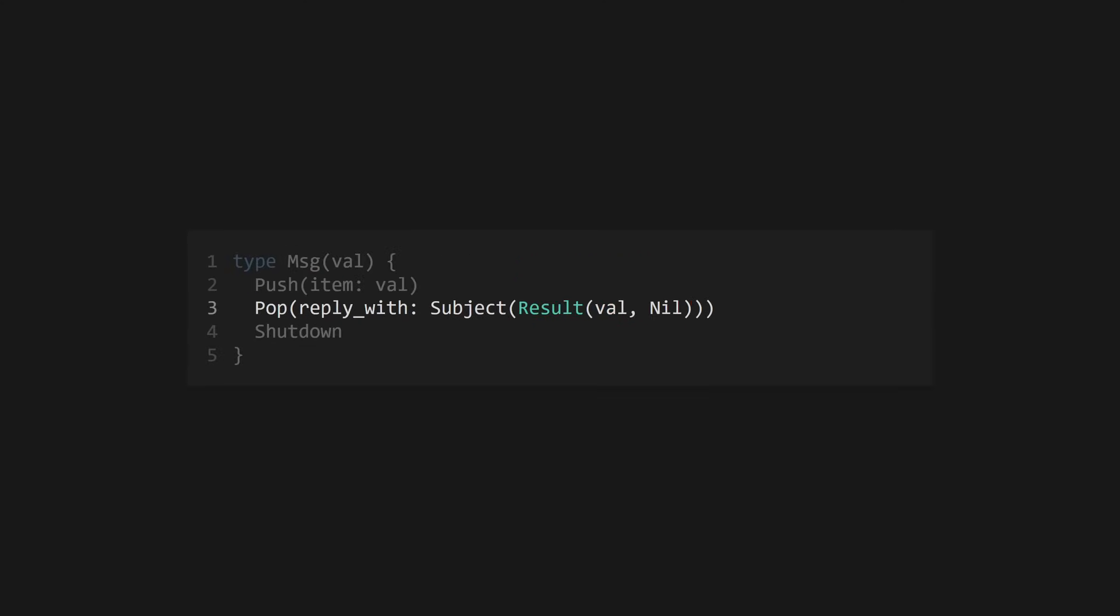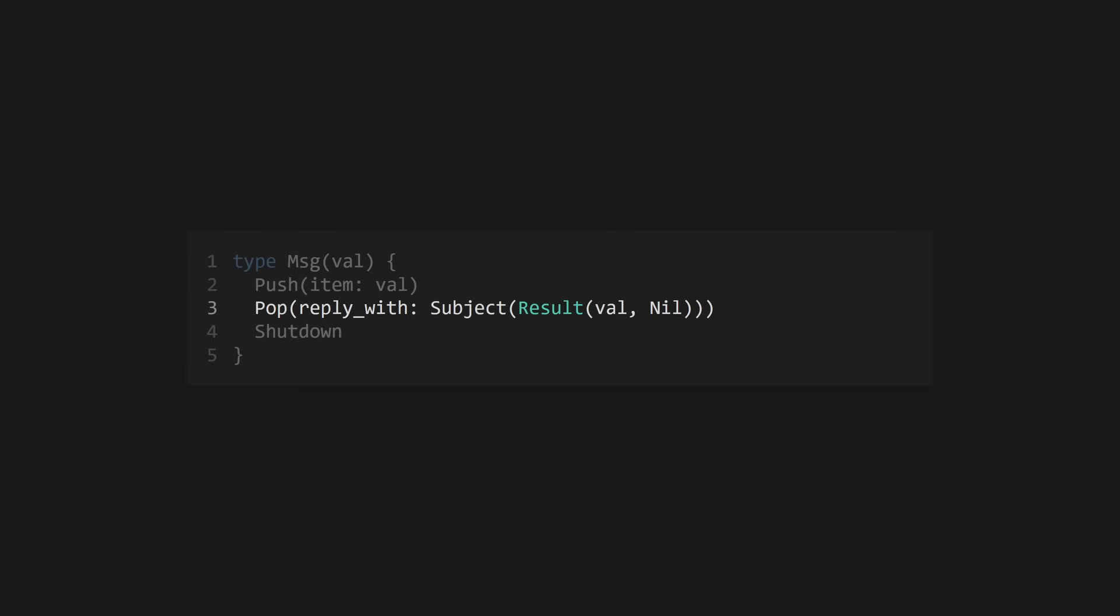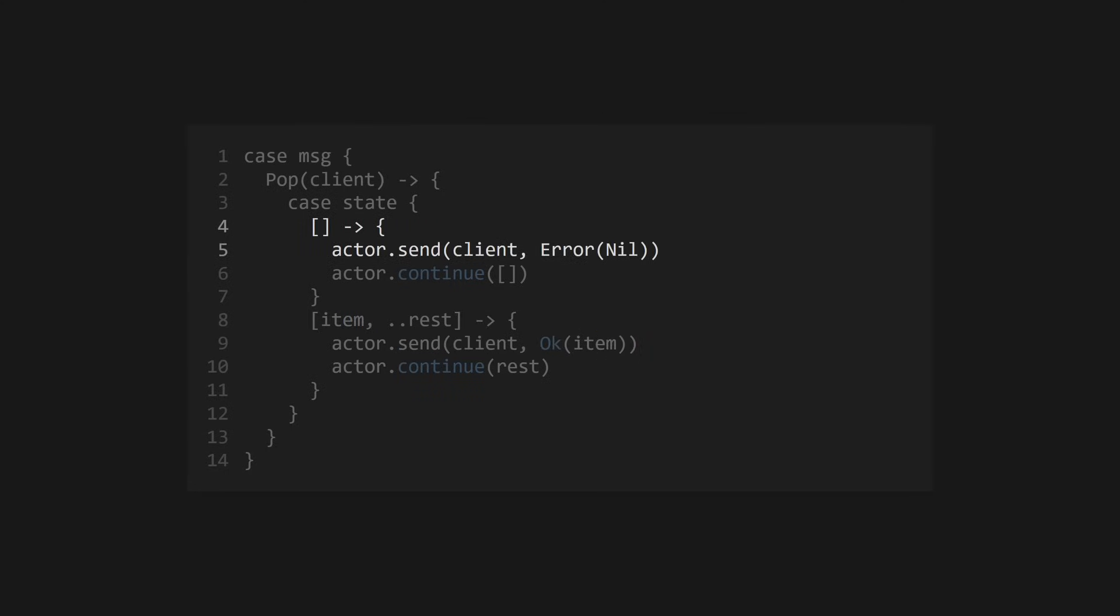If we go back to our pop message constructor, we'll see that it takes a subject as its only argument. This subject can be used to send values back to the calling process's mailbox, and allows us to get values out of the actor. In the handler, we construct our response by checking the list for values. If there's at least one value present, our response is an OK result with that value. Otherwise, it's an error, nil. We can then send that back to the calling process using actor.send, using the subject we were sent in the pop message. Once again, we simply tell the actor to continue with the new state.